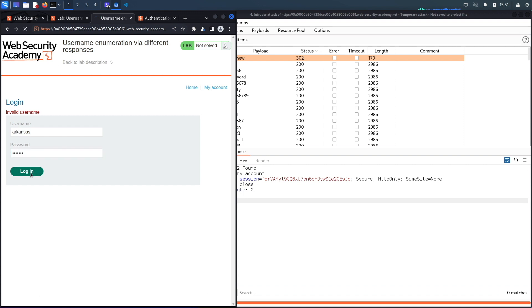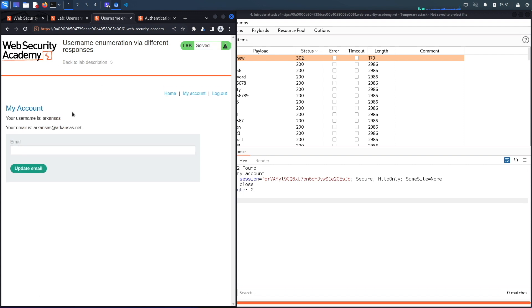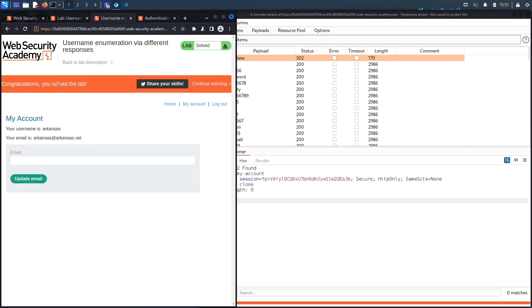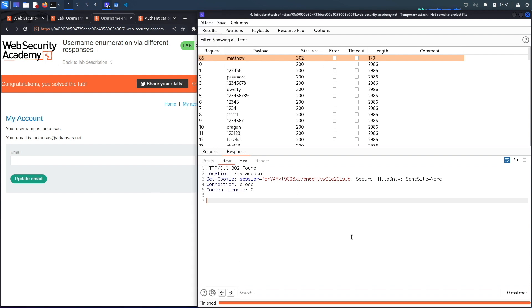You can see it says congratulations, you solved the lab. So there's a few vulnerabilities over here. The first one is the verbose error message that allows you to enumerate a list of valid usernames in the system.